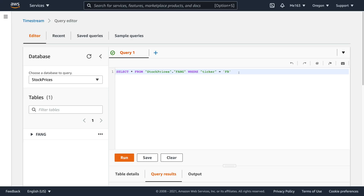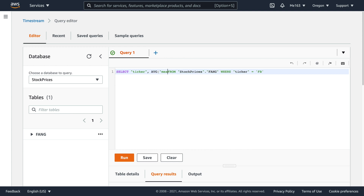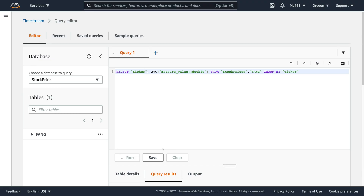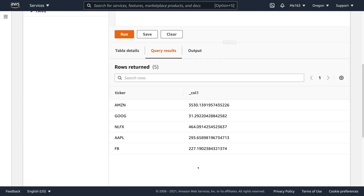Now, let's look at how to query the data. Timestream provides an inline SQL query editor in the console, so let's use that to retrieve the data that we've just populated our table with. SQL lovers will feel right at home — in some ways, writing queries is indistinguishable from doing so for a traditional SQL database. You can get all the data, just the data for one stock using a WHERE clause, or even use a GROUP BY clause to get the average price of each stock.